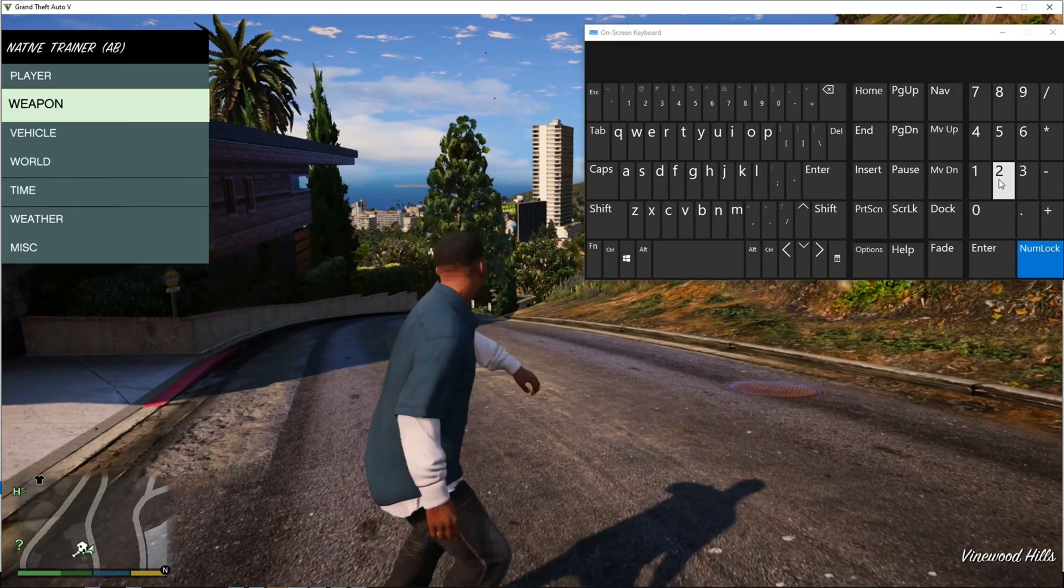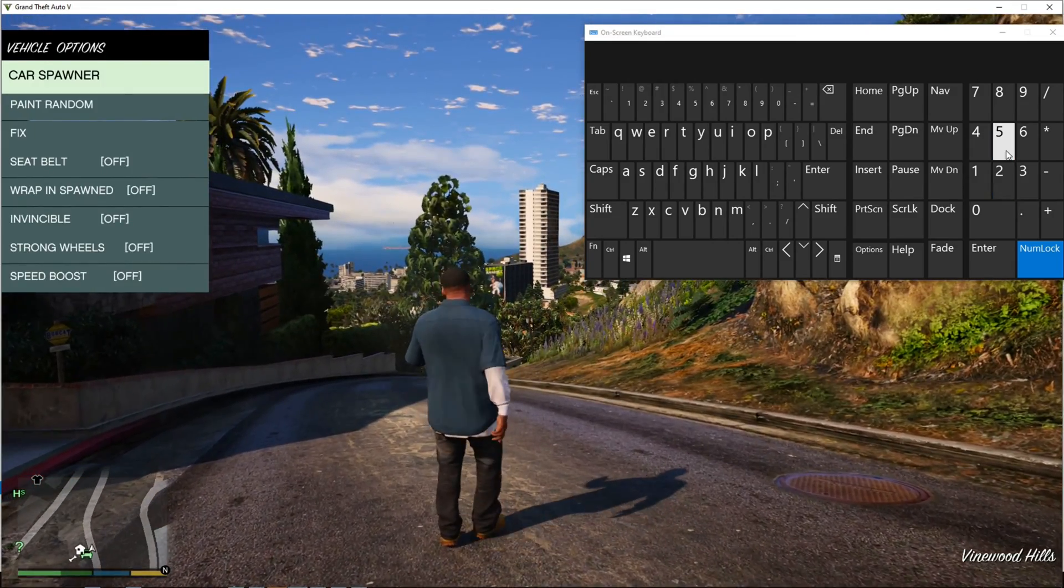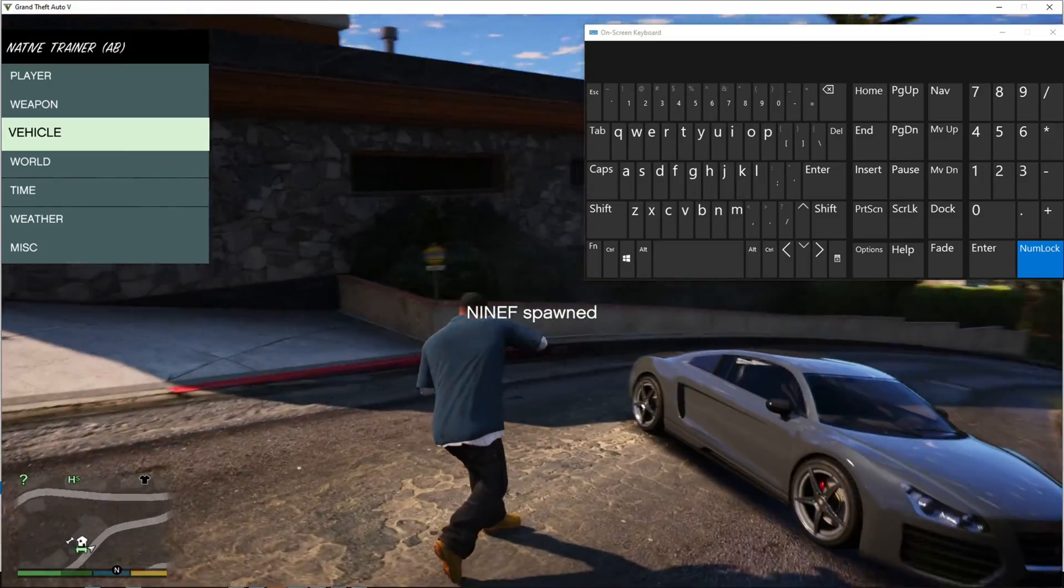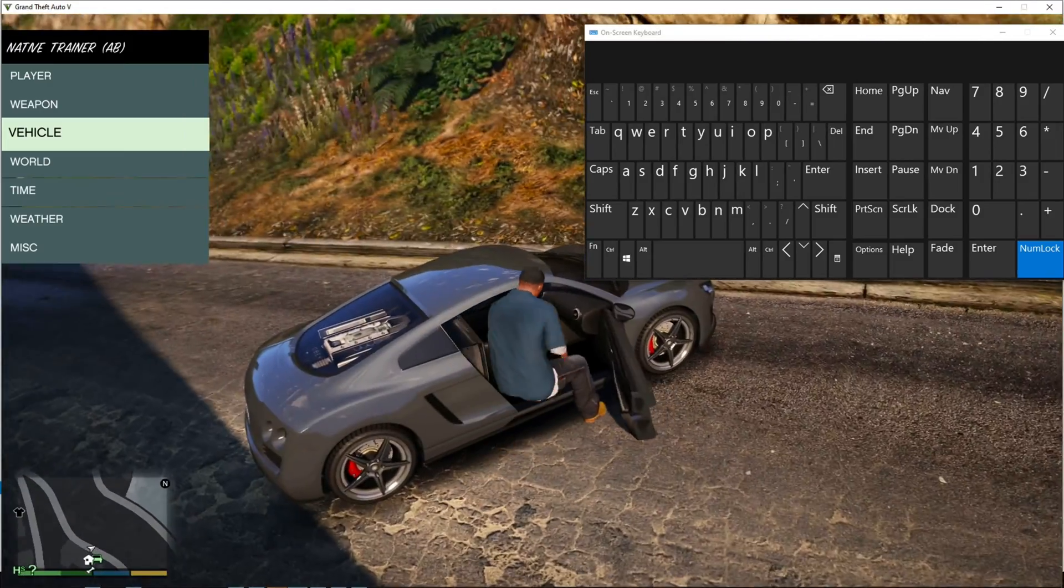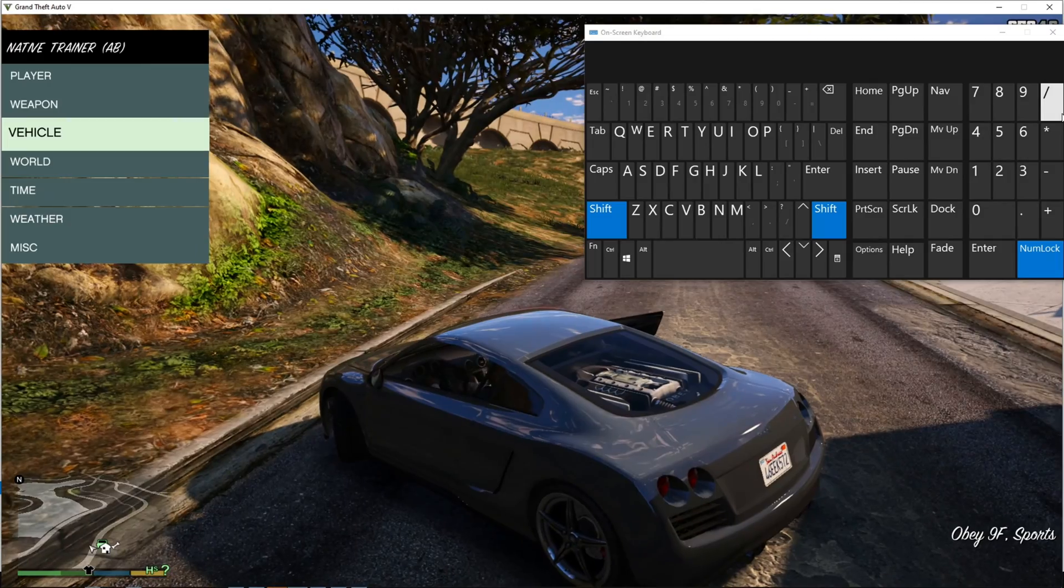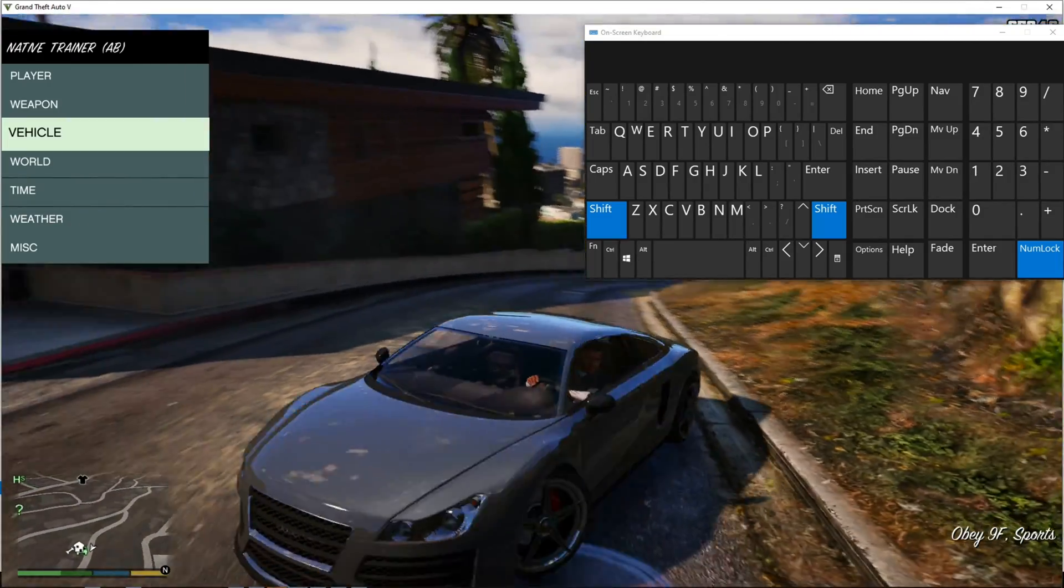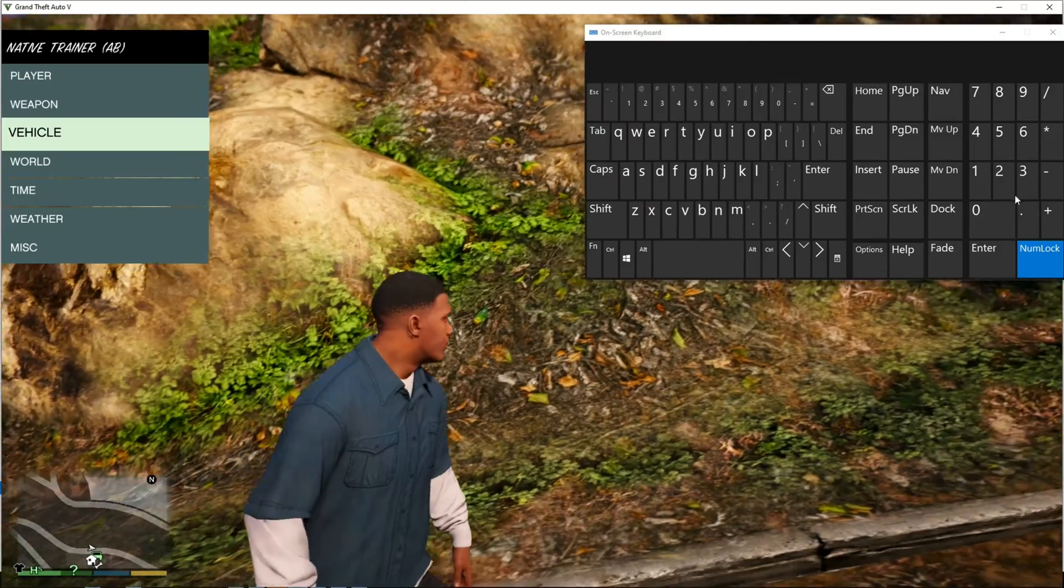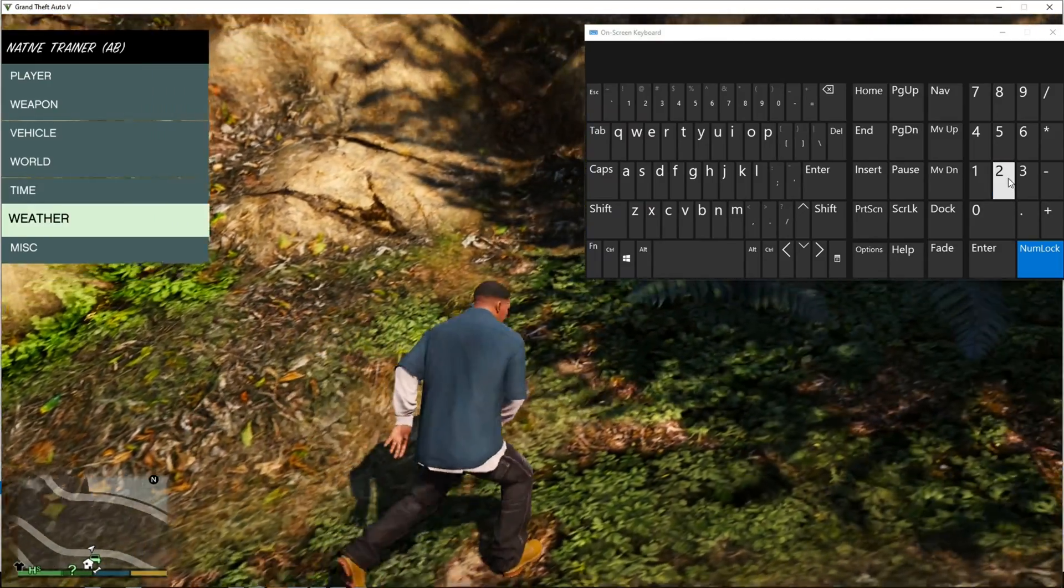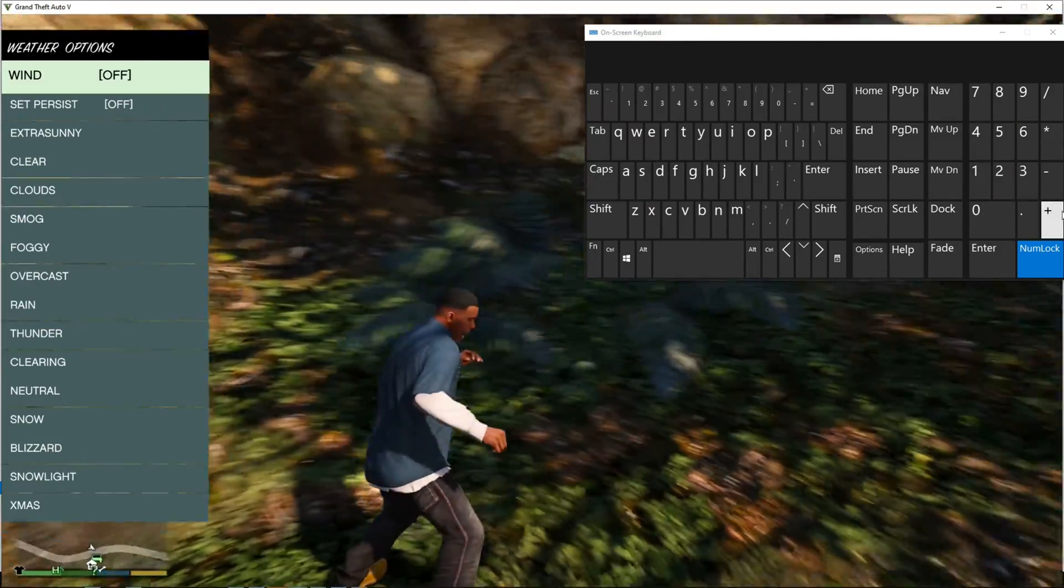Let's try Vehicle, Car Spawner. Yep, as you can see it spawned a car and it works. Basically everything works. Let me give you one more example.